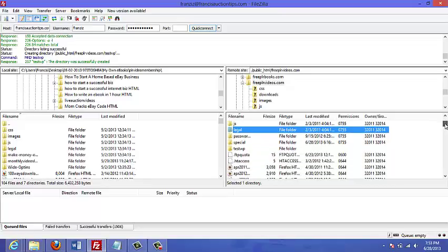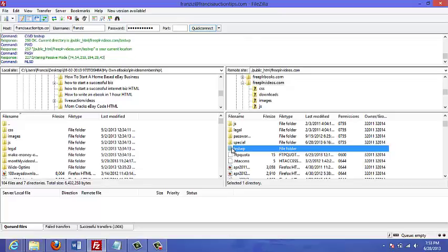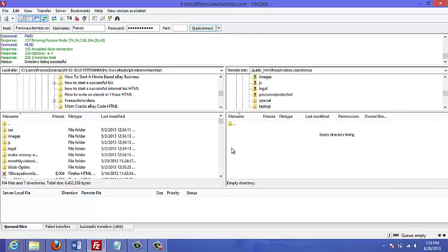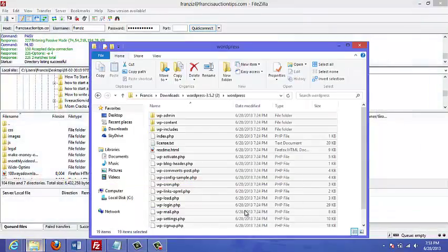For this example I'm just going to do it in a subfolder. So I'm just going to double-click the subfolder that I just created, test wp. I could go to the left-hand side here and look for the files on my computer, but I actually prefer just to go to the folder here.